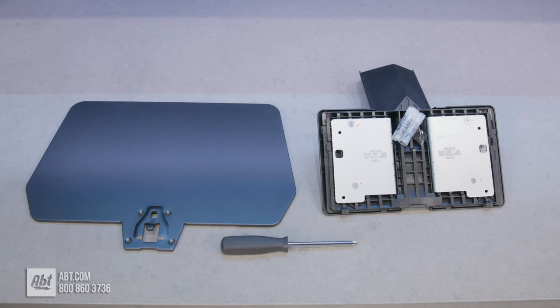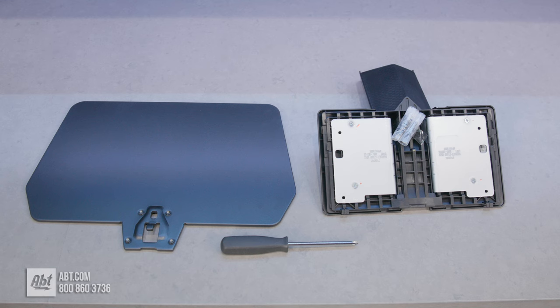Hey everybody, in this video I'm going to show you how to assemble and install the pedestal for the QN90C series Samsung Neo QLED.